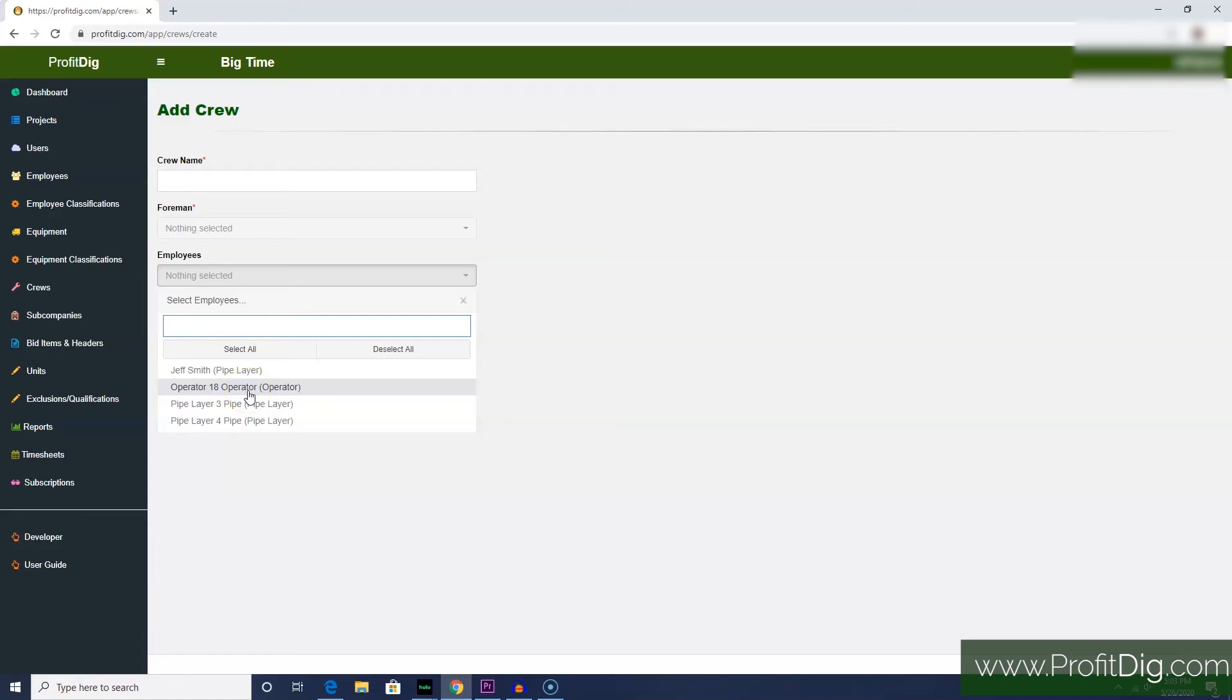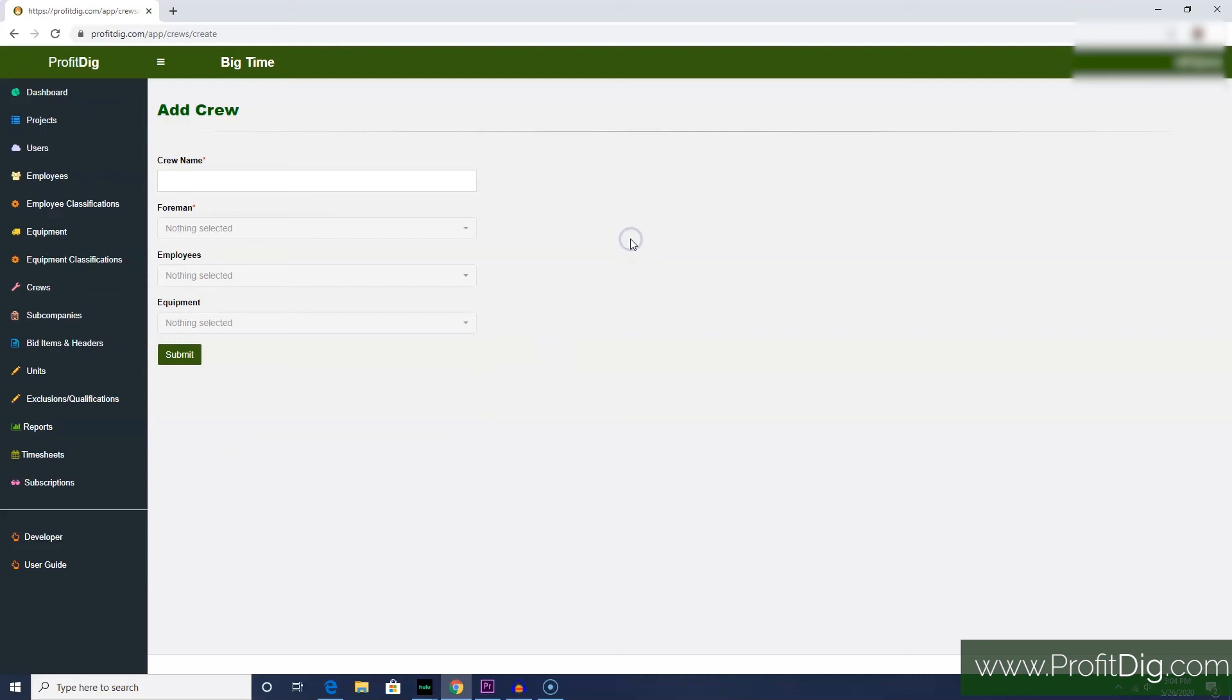That is because an employee and a foreman can only be added to a single crew. Now they can be moved around to different crews if you need them on different crews at different times, but at any one time an employee and foreman can only be added to a single crew.